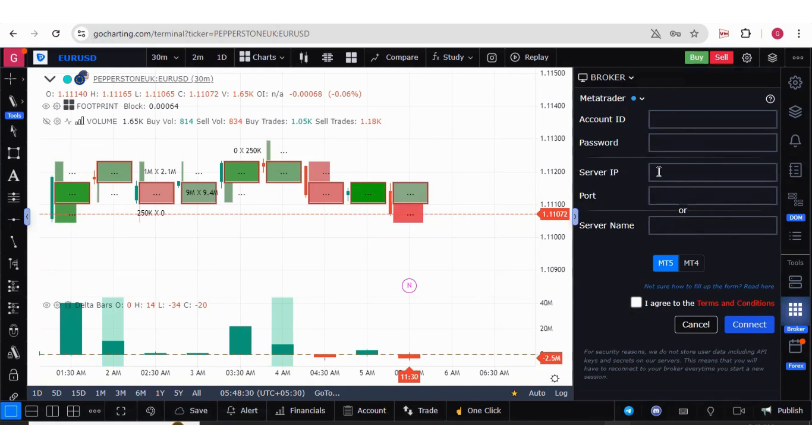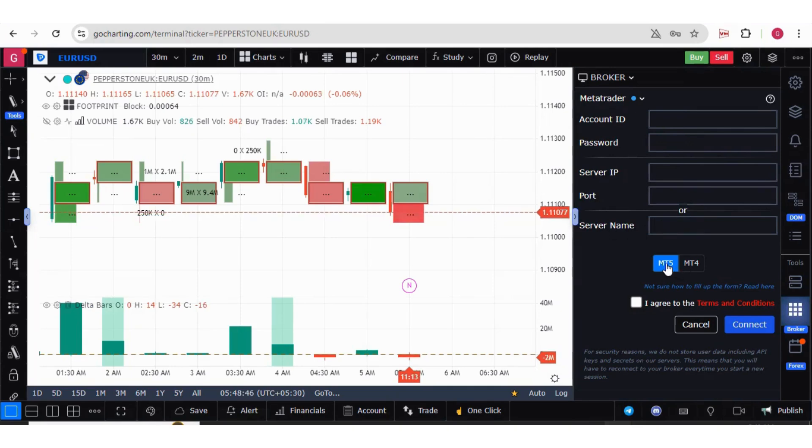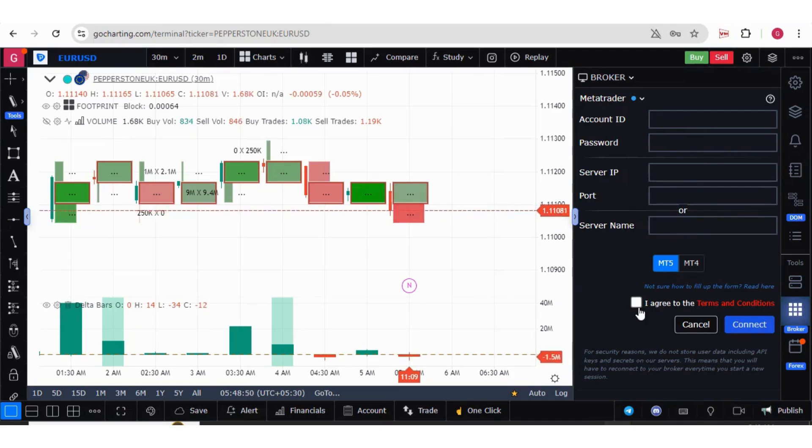Now here, account ID and password you have to enter. But if you want to enter server IP and port, you can enter these two details, or you can simply enter the server name. That will also work. Then you can choose if it is MetaTrader 5 or MT4, then you can simply connect.